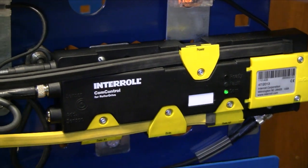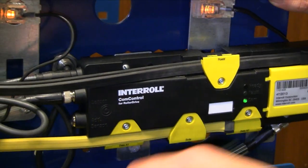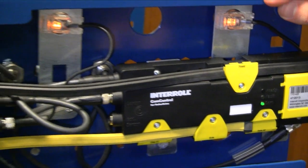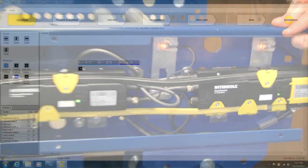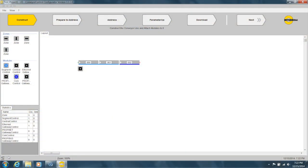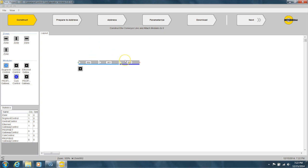There we go, so they're reset and they're ready to be addressed. Okay, so now that we have our conveyor constructed, next we have to address these segment and comp control cards. To do that, go to Prepare to Address.